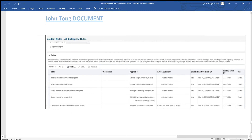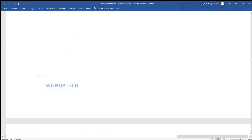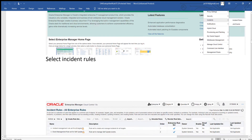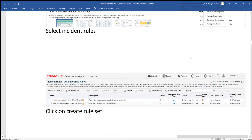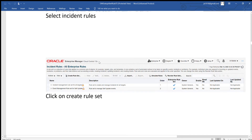Let's start and see how we can do this. To set up alert rules, first you go and click on Incident, then Incident Rule. It will give you a screen, and that screen is for you to create a rule set.